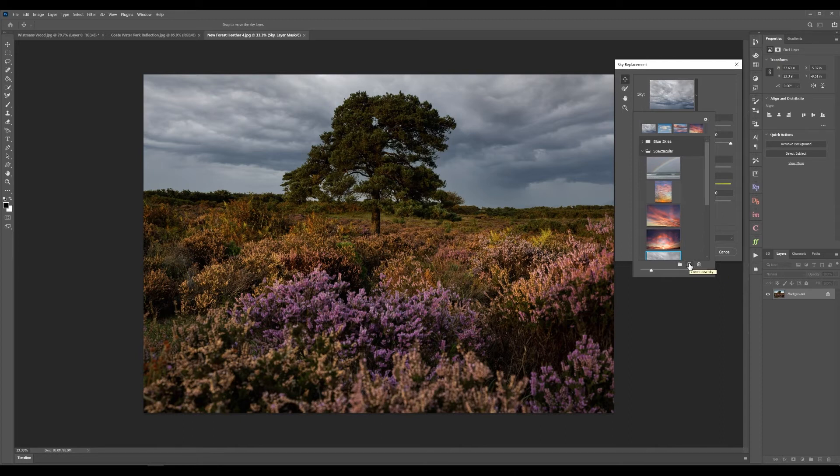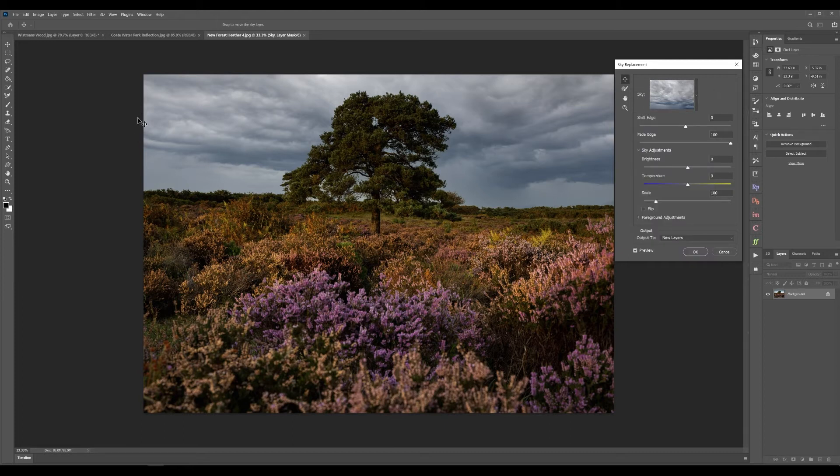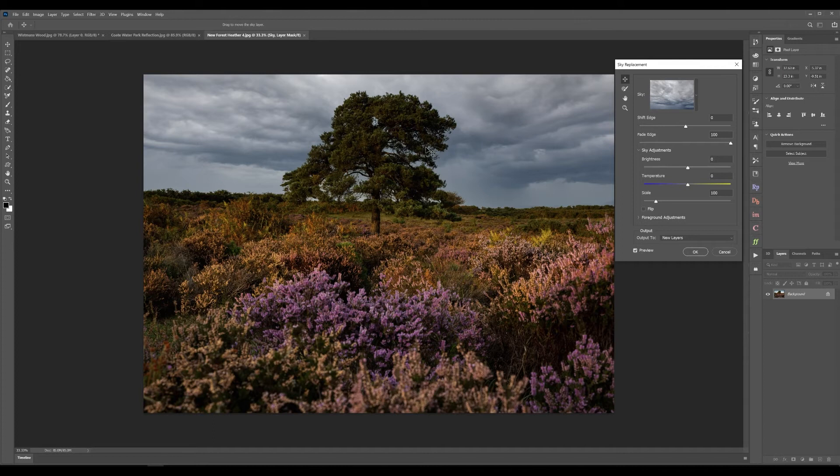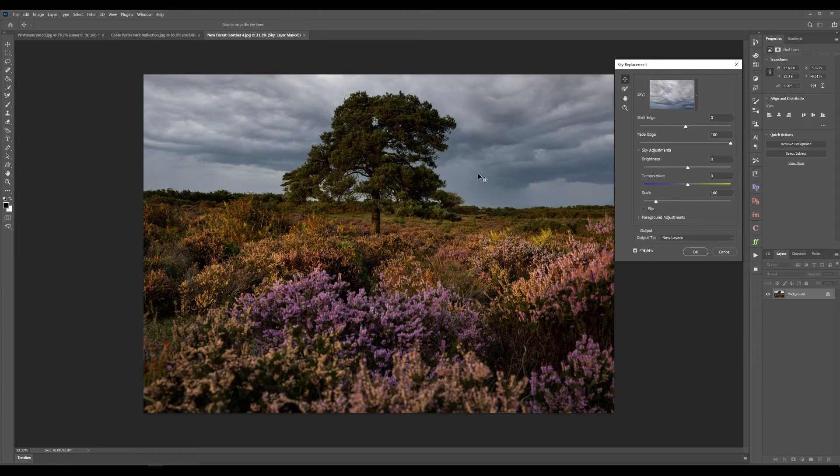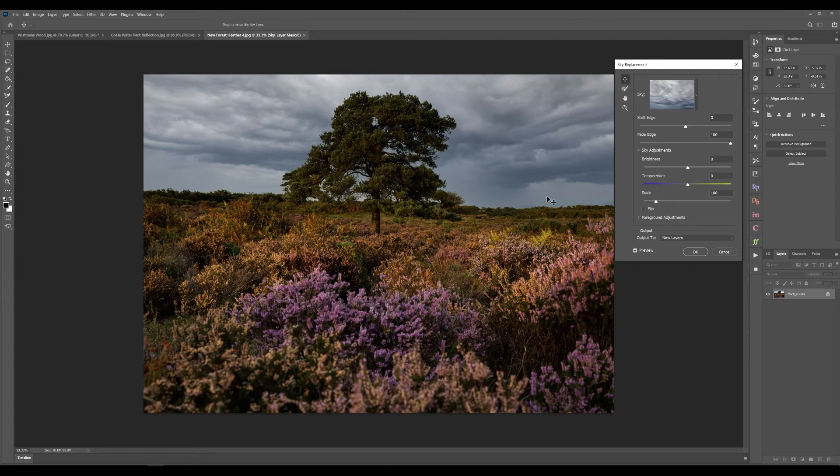But once you've selected the sky it then will replace the one that exists in your image with the one that's selected and this again I was blown away by this. This has worked extremely well. The likes of Luminar have had this for a little while and from my understanding theirs does a really good job as well but this is equally as good I think.